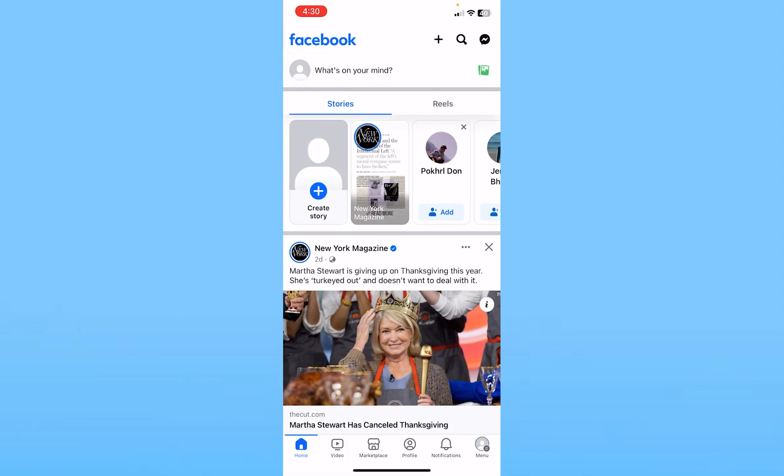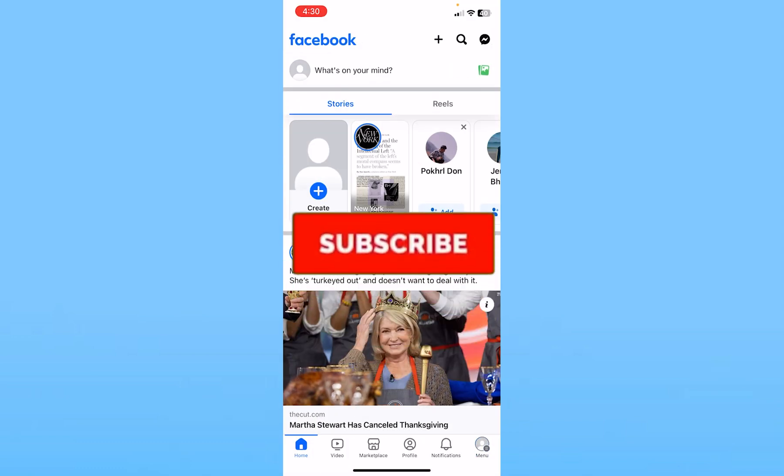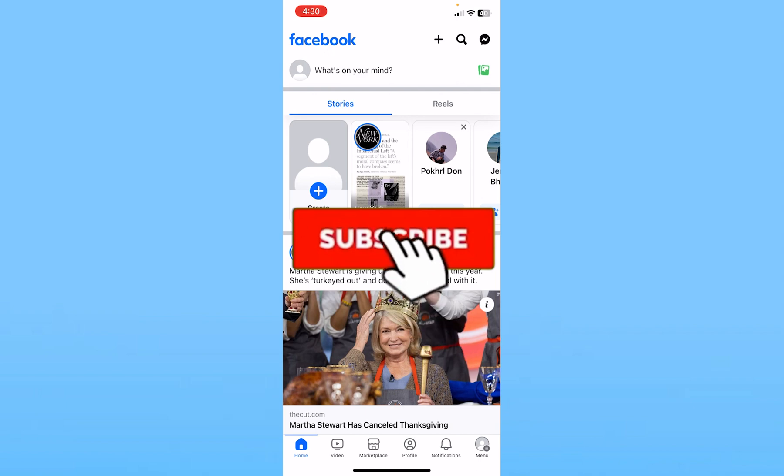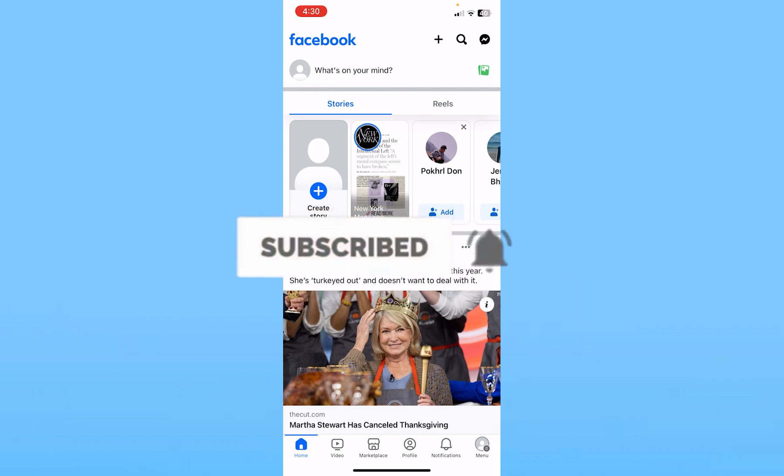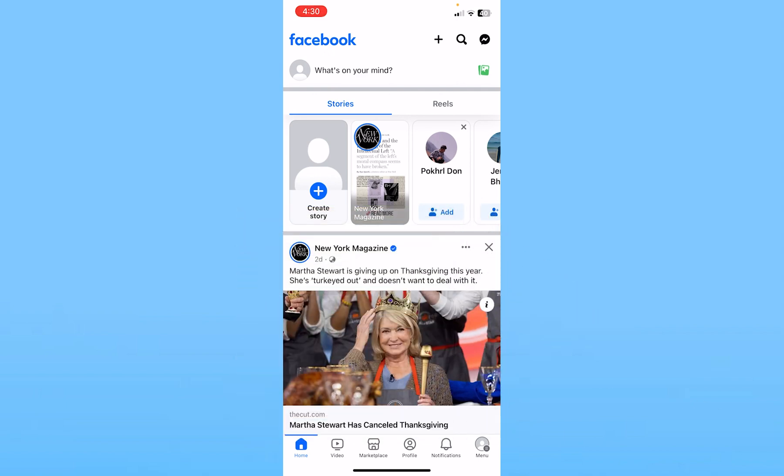So if you found our video helpful, hit Subscribe to our channel How to Guide. I'll see you guys next time.